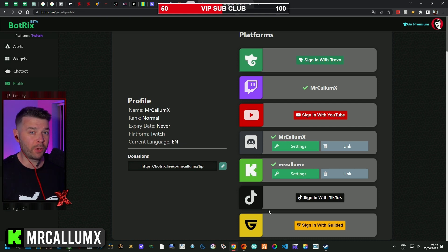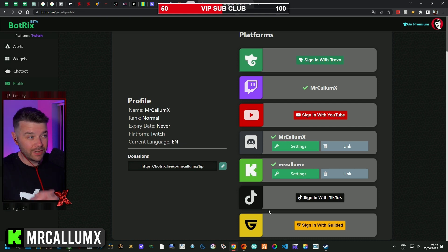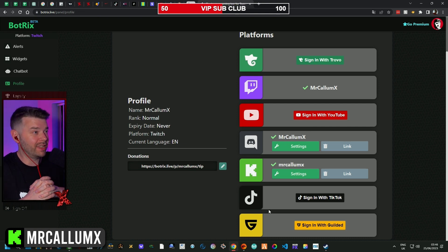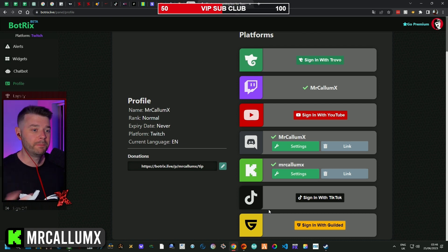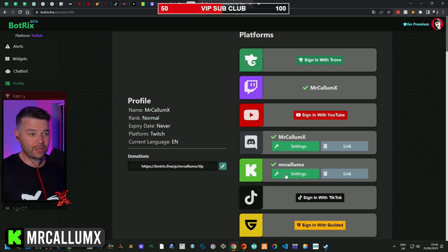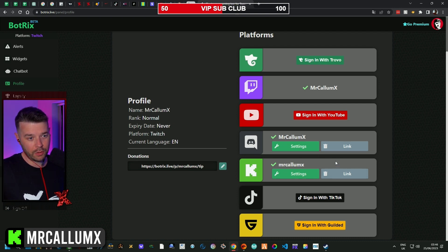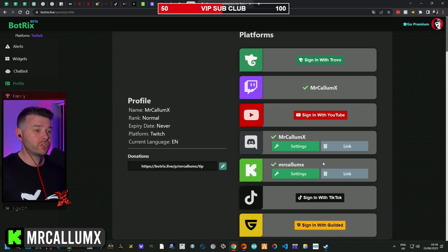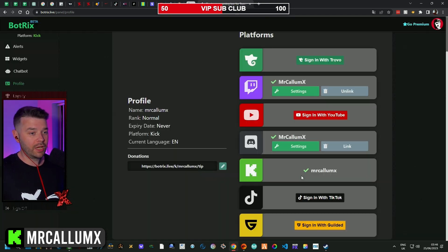You can use Bottricks to do your alerts and things on every platform you stream on, but if you just want to use it for Kick, make sure that you link your Kick account by finding the Kick logo and linking that one up.